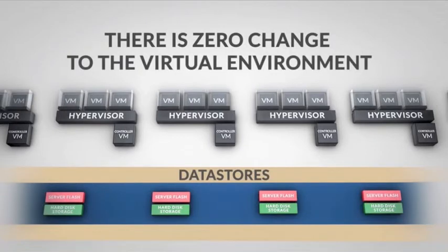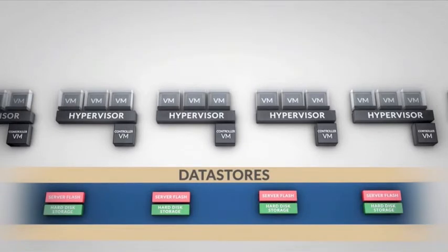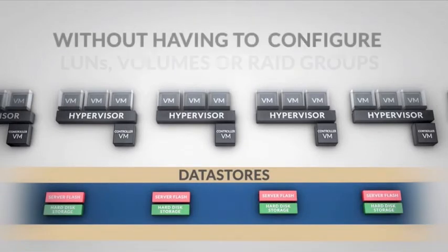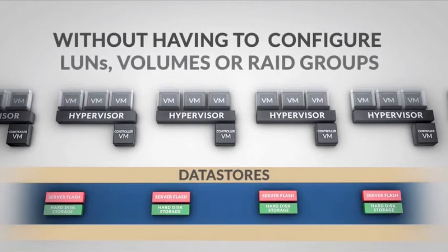VMs are provisioned and managed as before, but without having to configure LUNs, volumes or RAID groups.